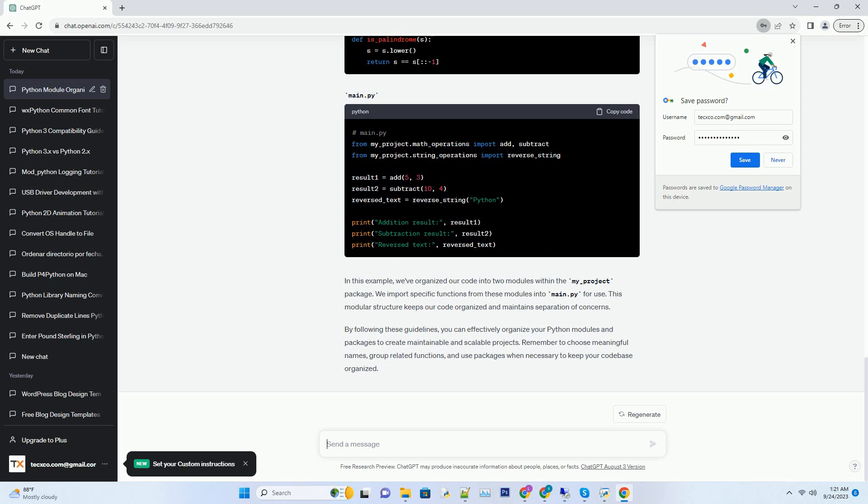This modular structure keeps our code organized and maintains separation of concerns. By following these guidelines, you can effectively organize your Python modules and packages to create maintainable and scalable projects. Remember to choose meaningful names, group related functions, and use packages when necessary to keep your code base organized.